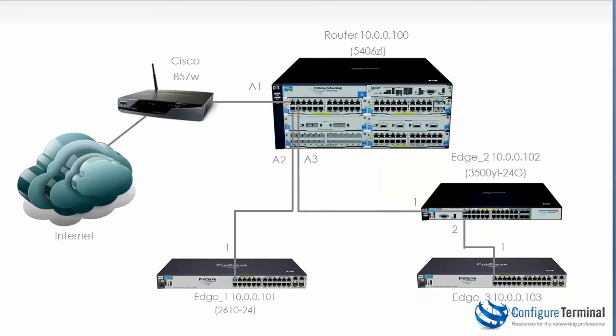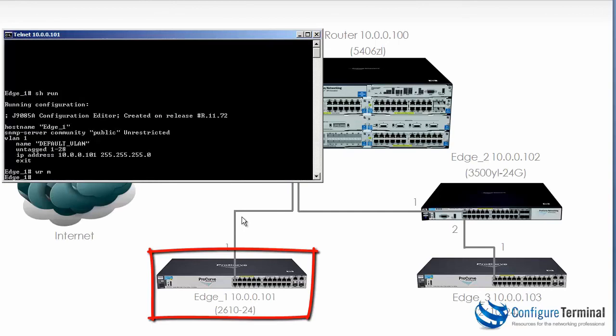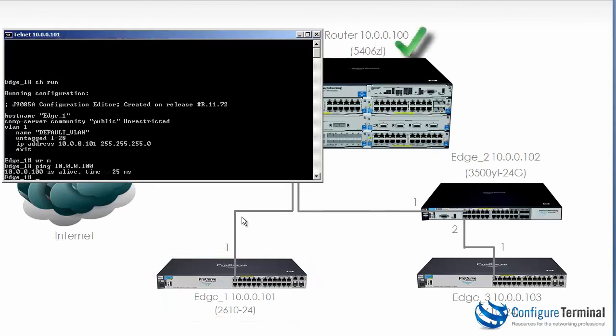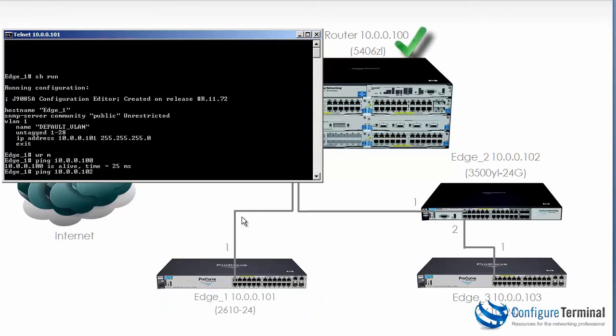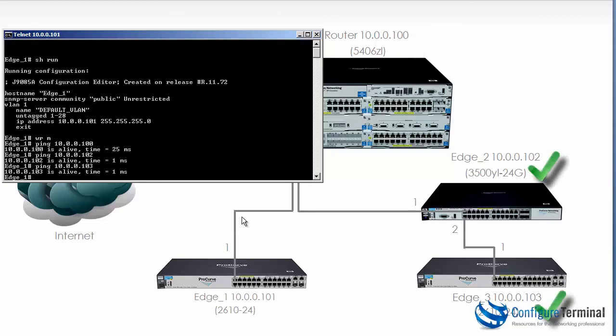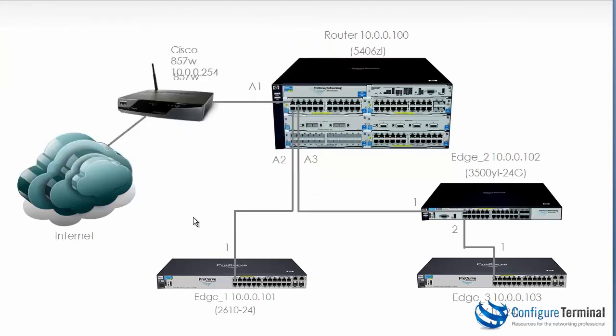To check connectivity we can ping between the devices. So on Edge 1 as an example we could ping 10.0.0.100 which is the 5406. You can see the device is alive. 102 the 3500 is alive. 103 is alive which is the other 2610 Edge 3 and then the Cisco router has an IP address of 10.0.0.254. So we have full IP connectivity between these devices including the Cisco router.